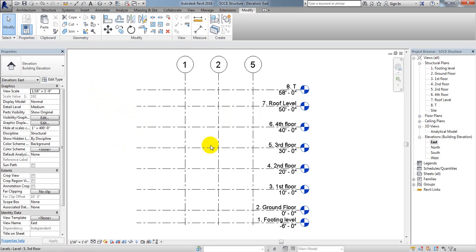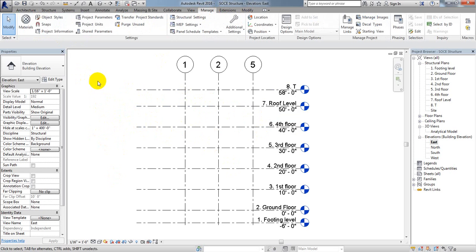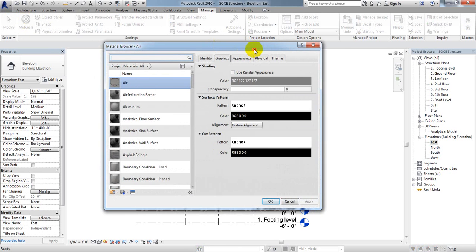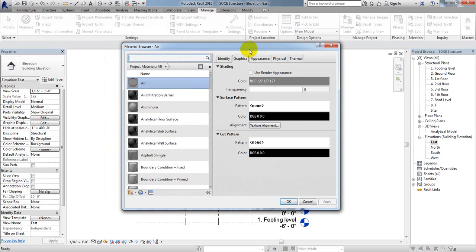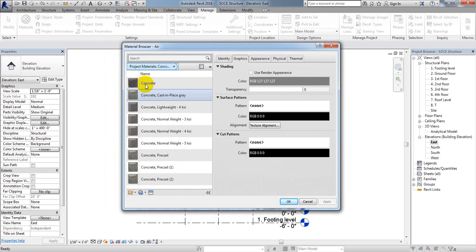In the previous lecture I showed you how to edit at the grid level. In this lecture I'm going to show you how we define our material properties. First, we'll come to Manage, then Materials, and click on it. From here you select the material type — it's showing materials for Wall — so I'll click here. Since I'm creating a concrete structure, I'll click Concrete.